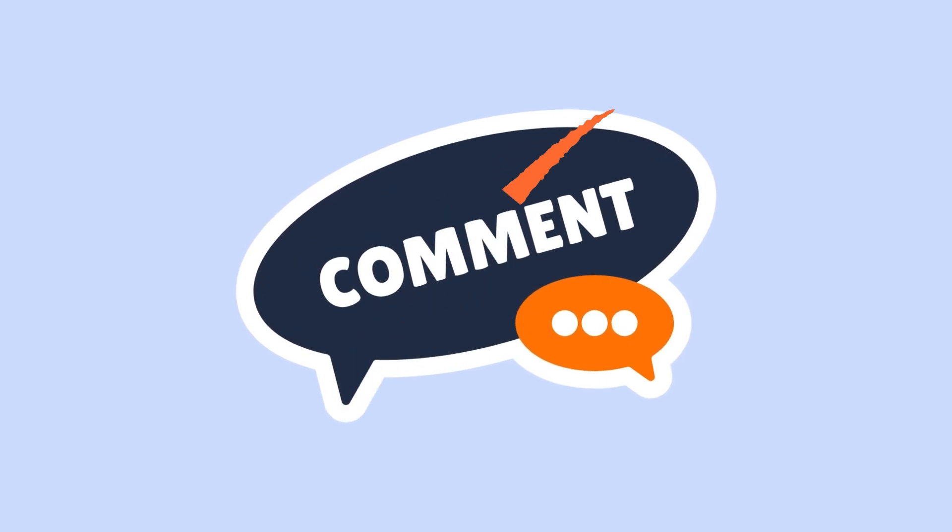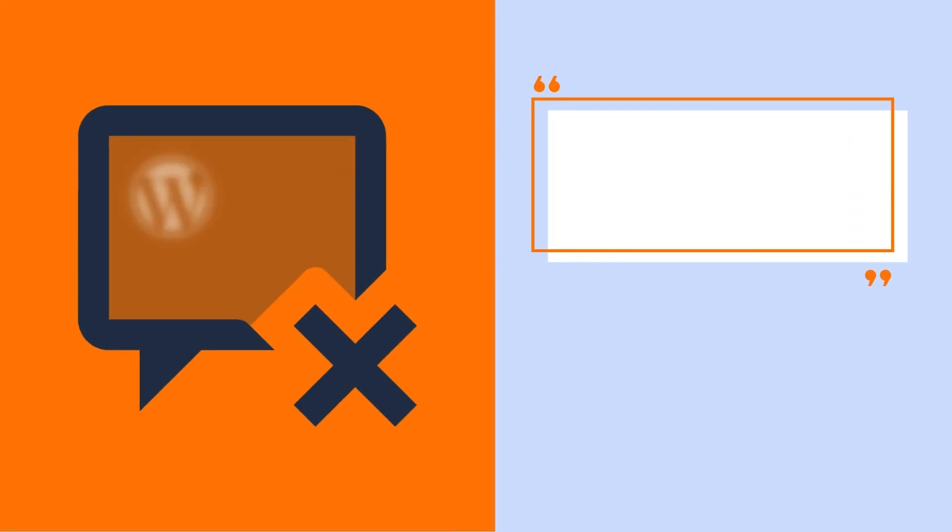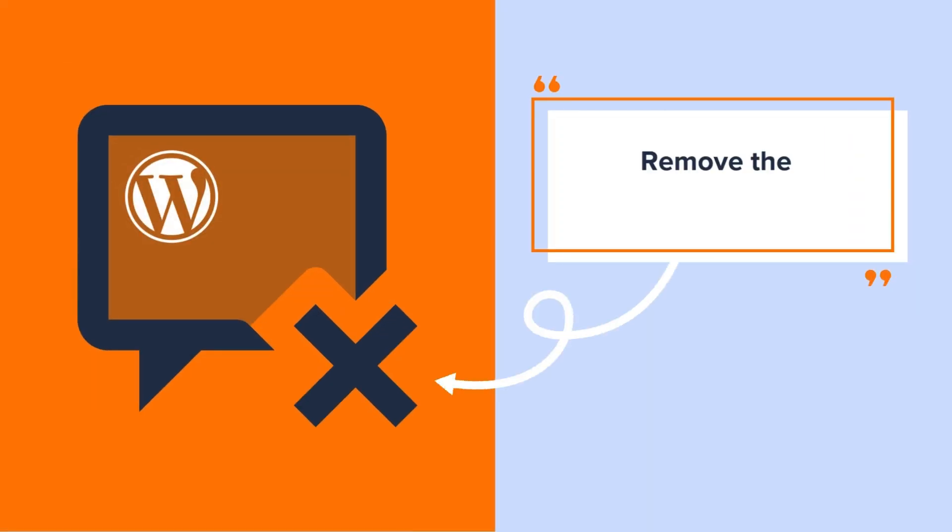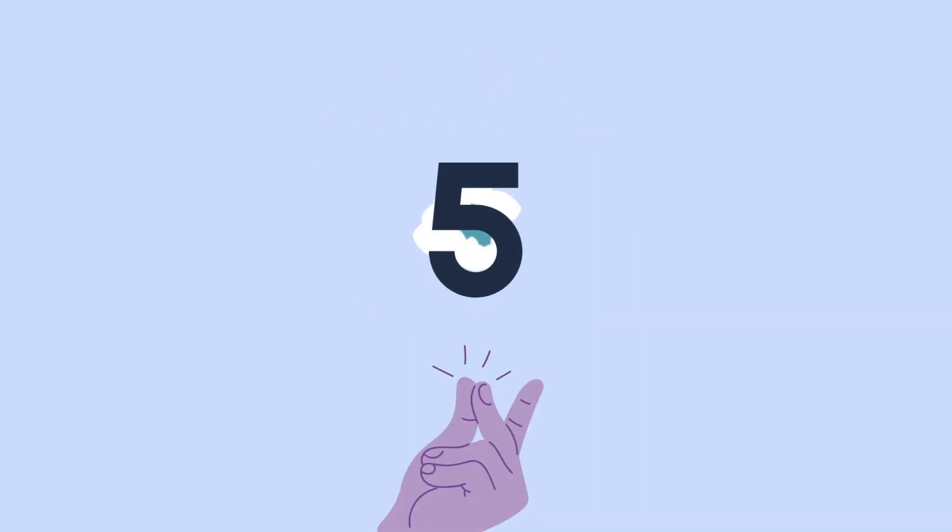Whatever your case may be, if you want to remove the comment system from WordPress, you are watching the right video. Here, we are going to show you 5 easy ways to do so.